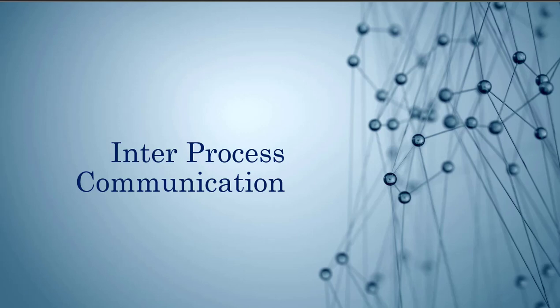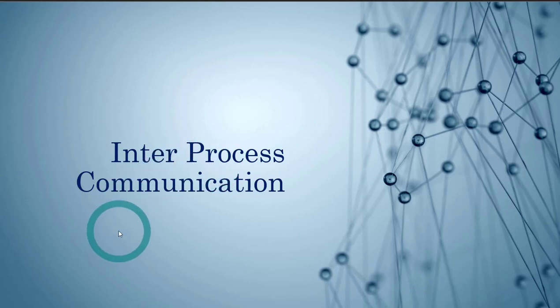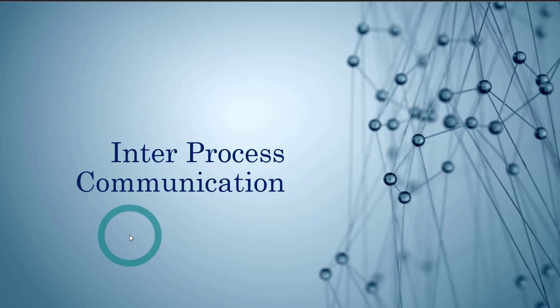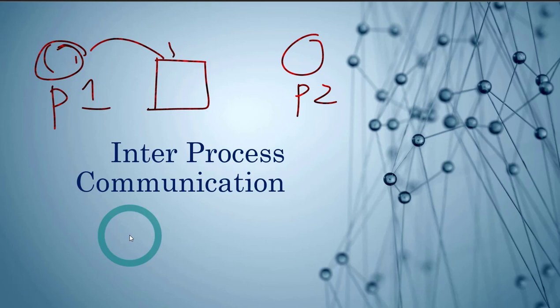Okay, so the topic today is inter-process communication. And by this topic, we mean that two or more processes will communicate with each other using a shared memory segment. So we will have a shared memory segment and we will have two or more processes that will use this memory segment to communicate with each other.